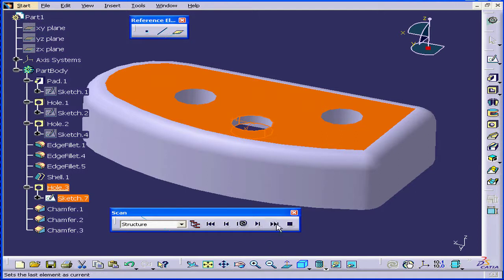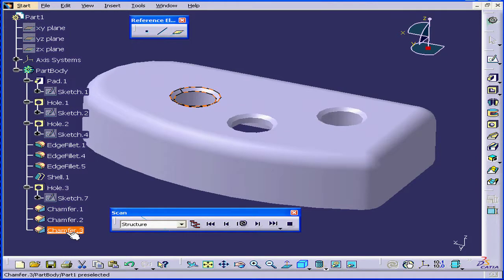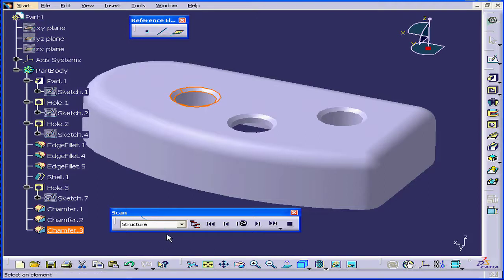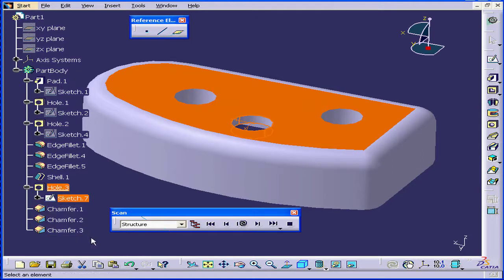I can click Last to define the last feature in the tree as an In Work Object. Another button here is the Previous button — now we're moving up in the specification tree.